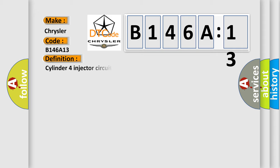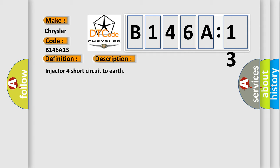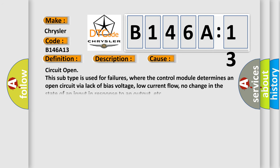The basic definition is Cylinder 4 injector circuit low. And now this is a short description of this DTC code: Injector 4 short circuit to earth. This diagnostic error occurs most often in these cases.